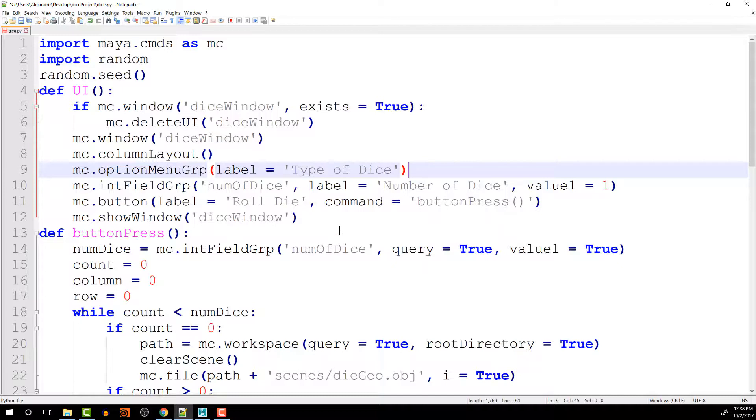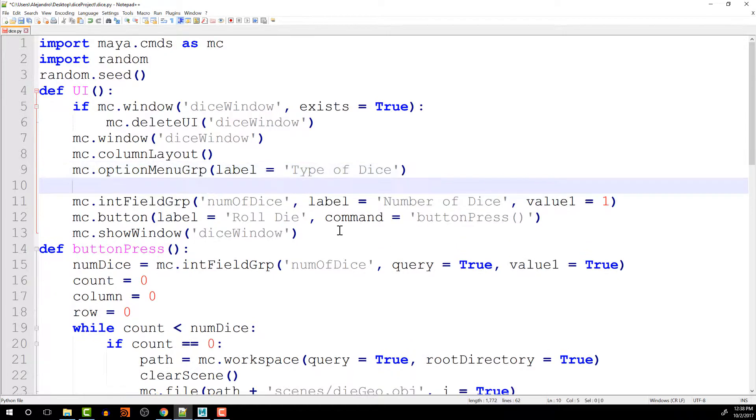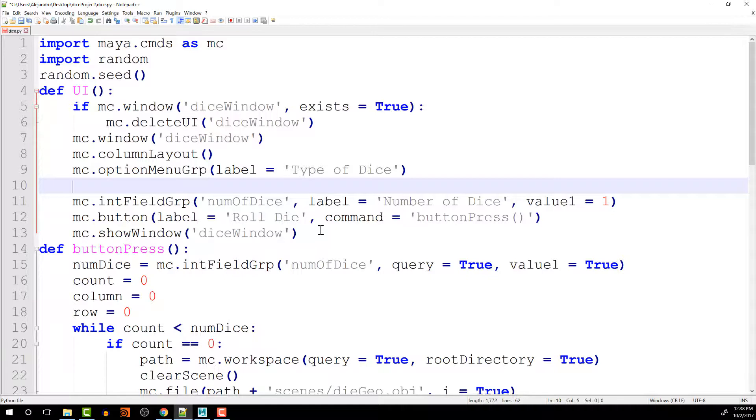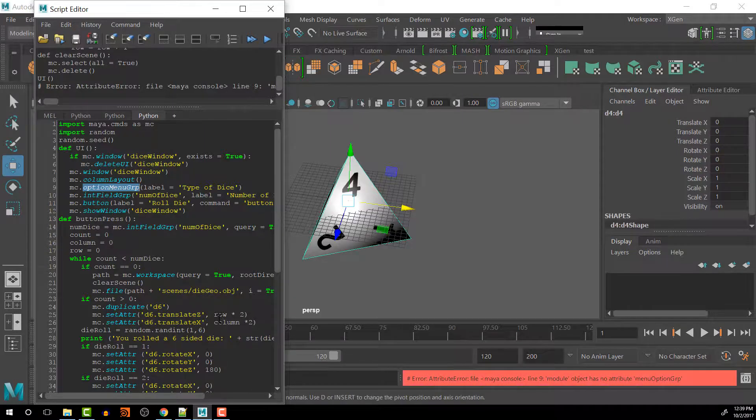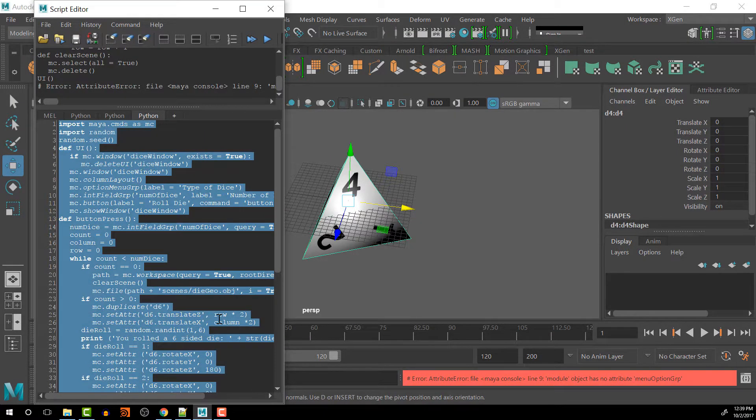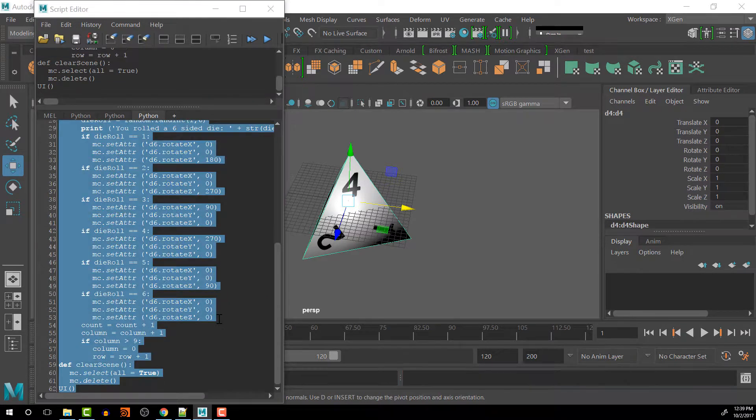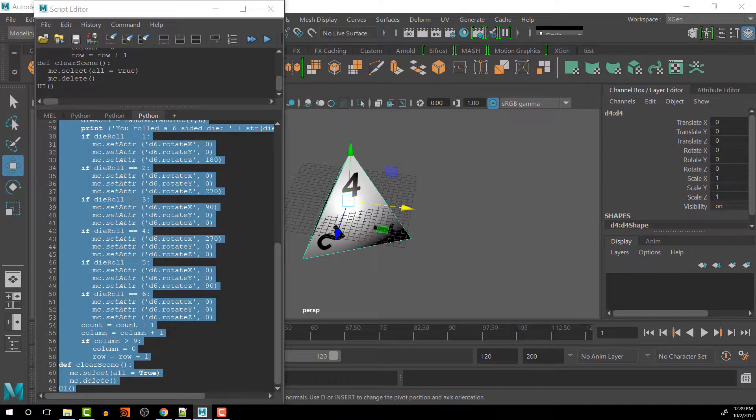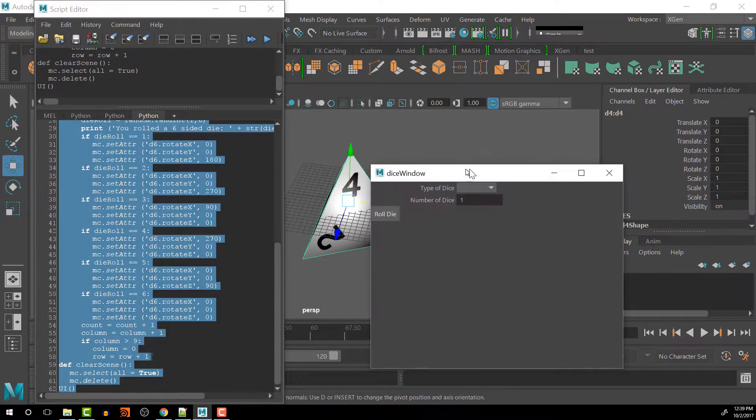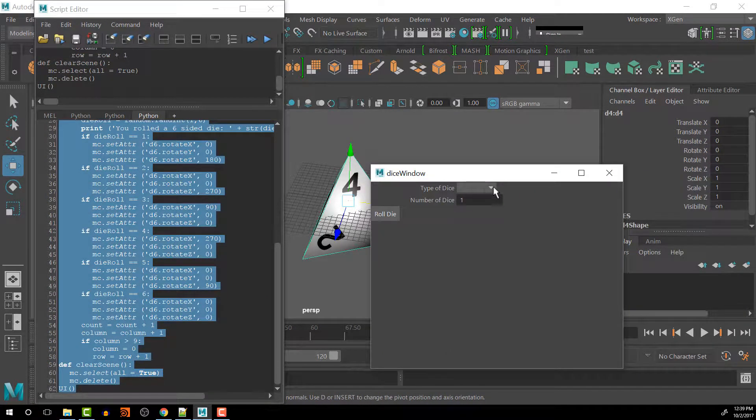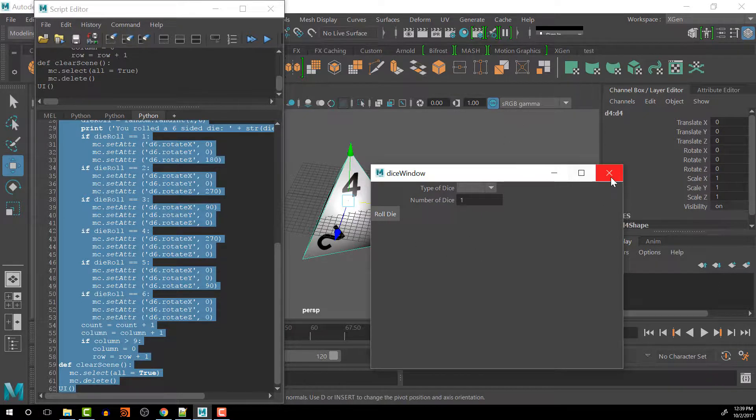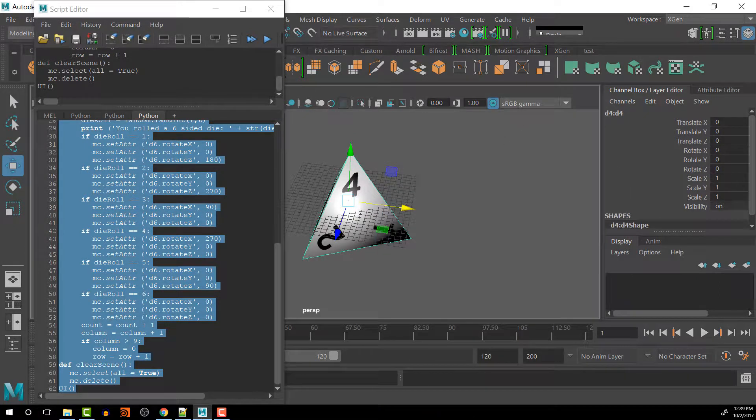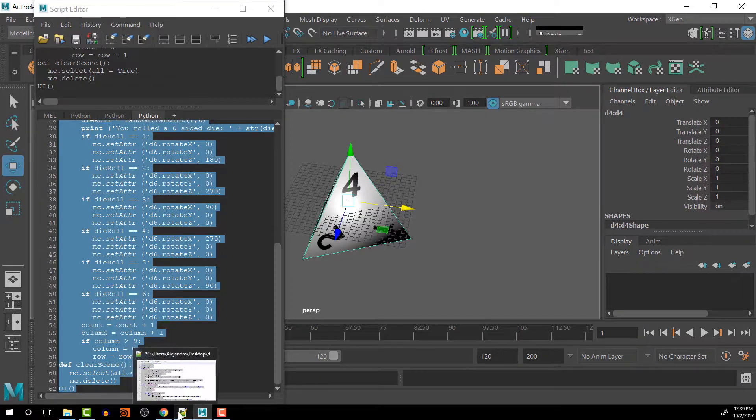And then, if we run it and test it, we should get a window, which we do here, with a dropdown that doesn't have anything in it. So how do we add things into it?